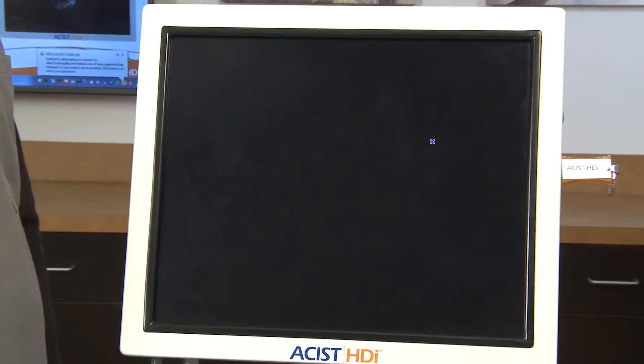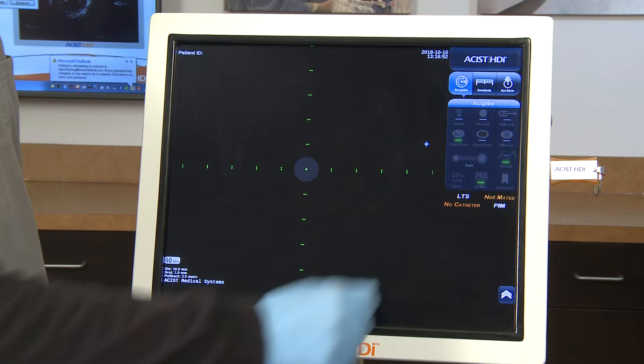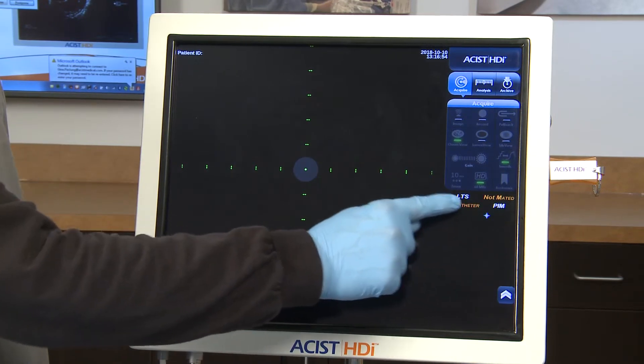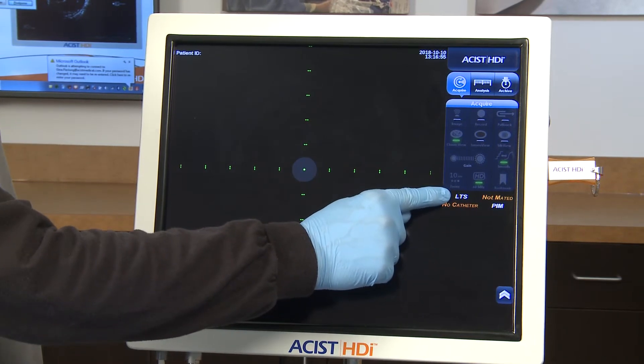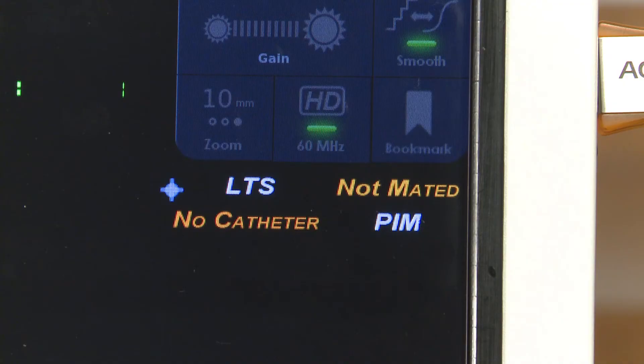After entering the correct system login password, the acquire screen will appear on the touch screen. If the optional LTS is connected, verify the LTS indicator is shown in white on the touch screen.